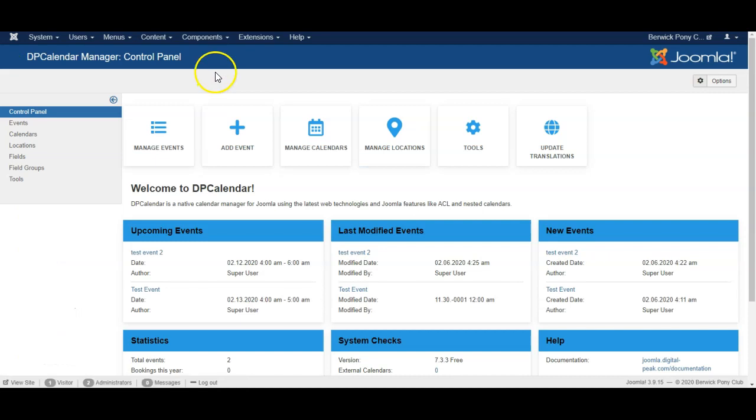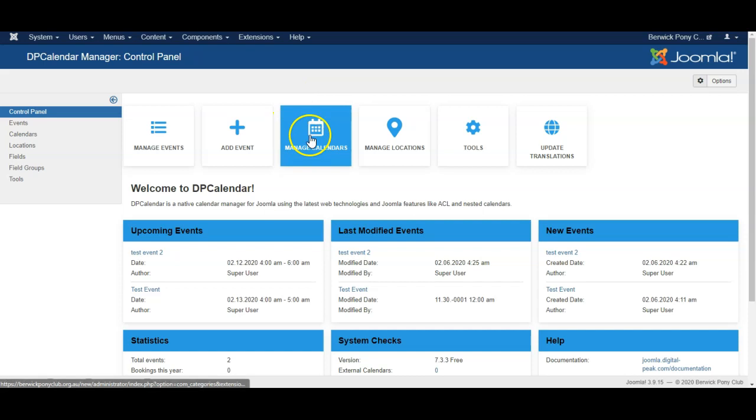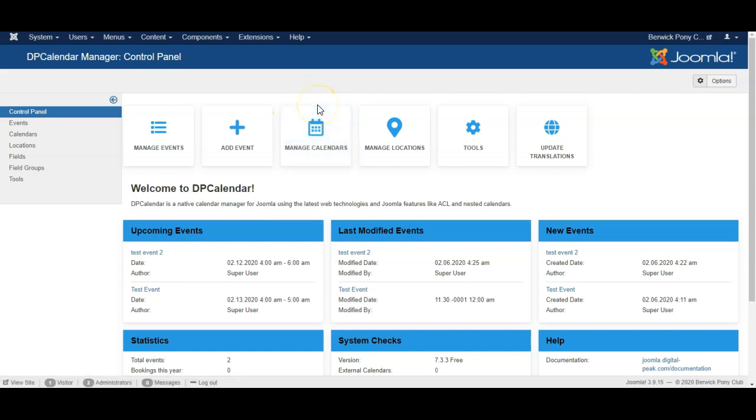So here we can manage events and add events, and we can also manage calendars. We can have several separate calendars running, but on this website we're simply using the one calendar.